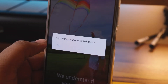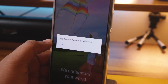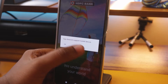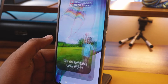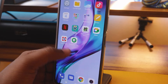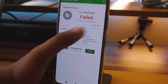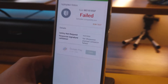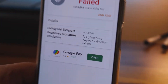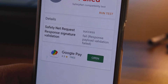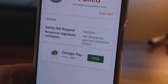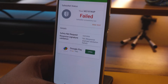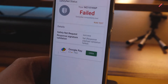Now the app is working, but it is showing the app doesn't support rooted devices — Safety Net is failing. You can see the Safety Net request went successfully, but the validation didn't match the criteria. So we need to do more.